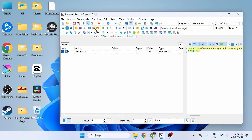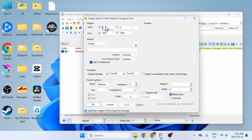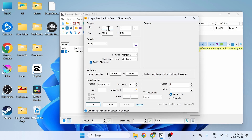Now click on Image Search. For the region, this is the area where the macro will search for the image — the default is the entire screen. One important thing: whenever you're using Pullovers Macro Creator, always use one monitor. If you have multiple monitors active at the same time it's going to cause a lot of problems.